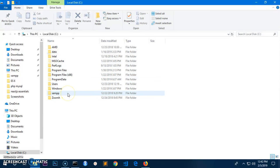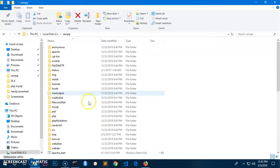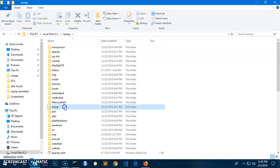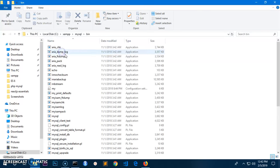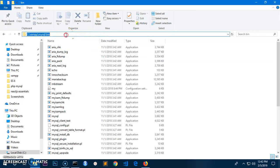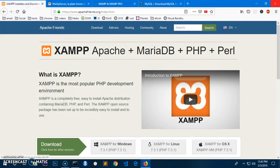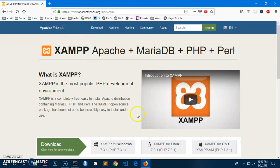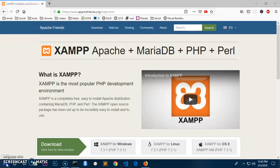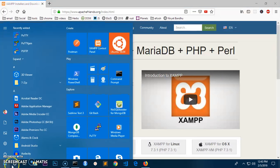Then you go wherever your software package is installed. So under C drive, and then look for your software package. In my case it's XAMPP. Double click on it and then look for MySQL folder. Then you go under bin, just copy the path, copy the path and then close everything.